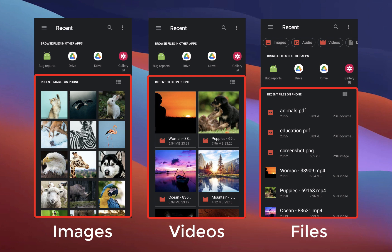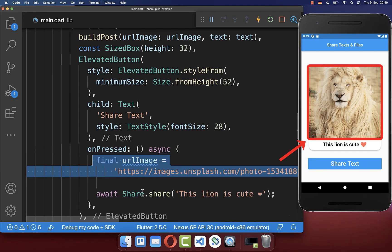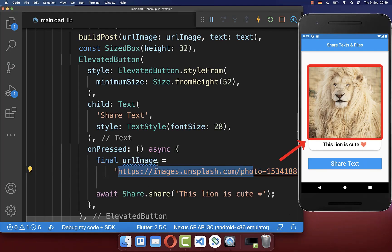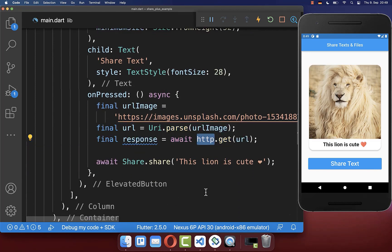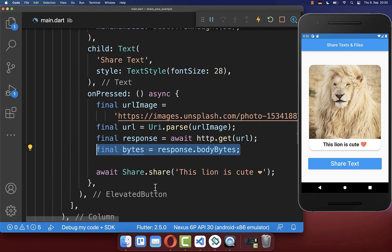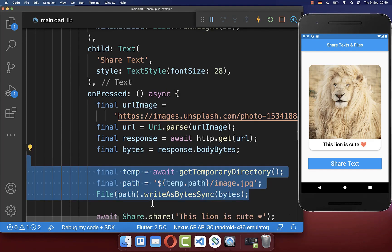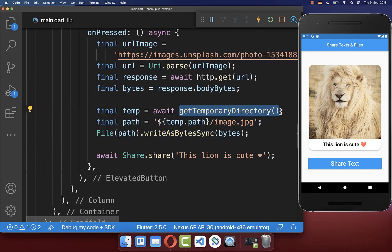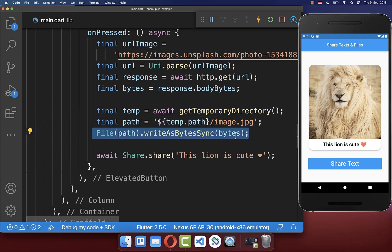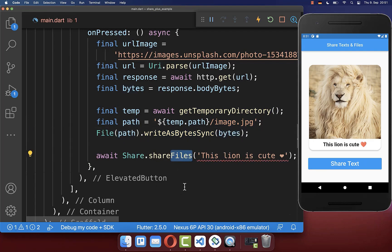Next, we also want to share any files, such as images, videos, PDFs, and many more. First of all, we have here an image which is stored on the internet, and now we want to basically download this file. You can simply make use of this HTTP package, and with this, you can then get the bytes of this image. Lastly, you also need to save these bytes inside of your local storage on your phone, and therefore, we simply get here a temporary directory, where we save our file, and then we write our bytes to this path.